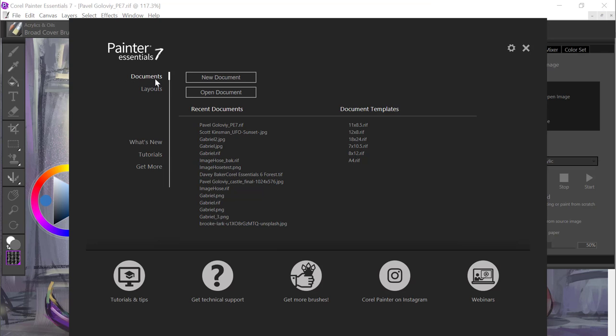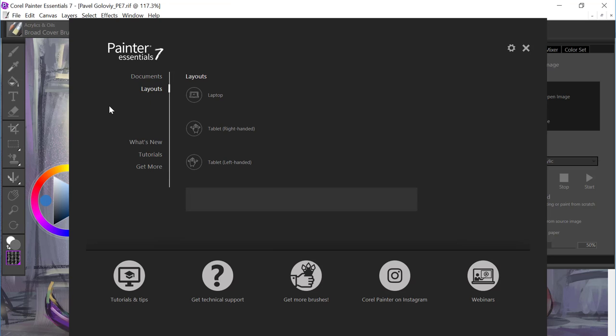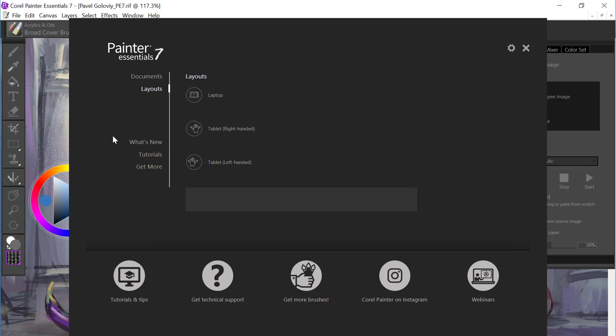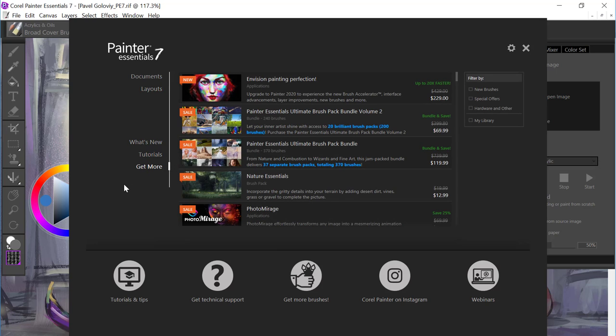You can do things like set up your documents, you can choose a layout. We do support both a laptop and a two-in-one tablet, and you can choose a layout whether you're right-handed or left-handed. We have all kinds of tutorials for you. And there's also Get More, which offers additional brush packs that you can purchase for particular workflows for Painter.